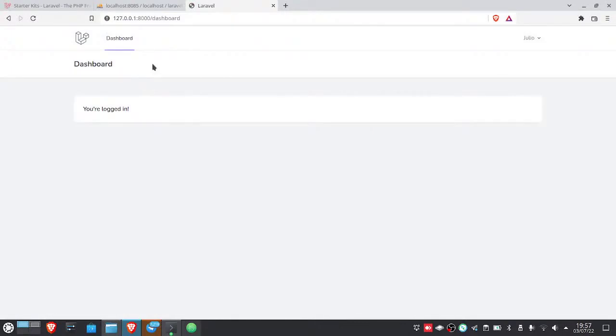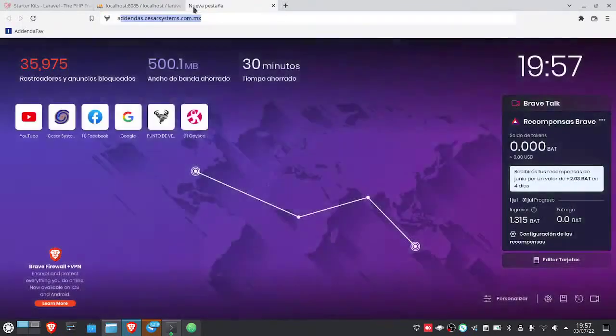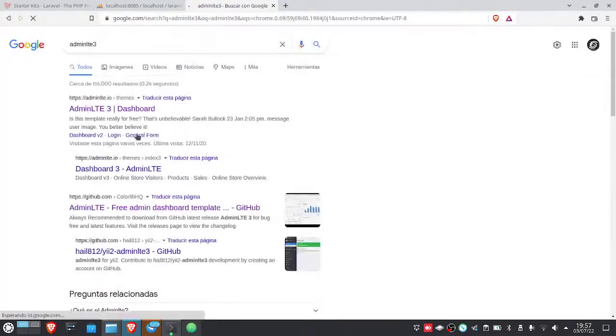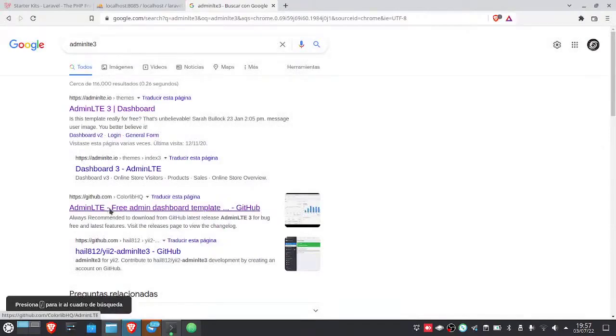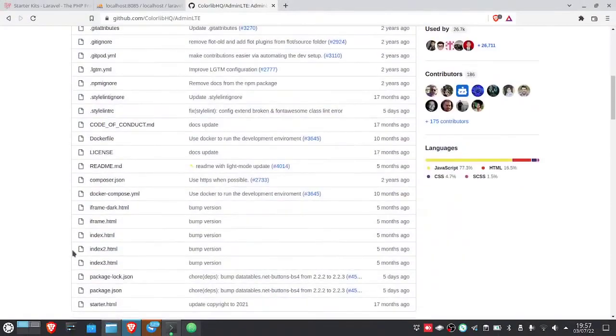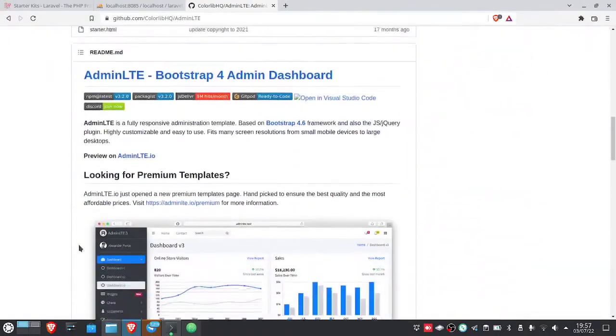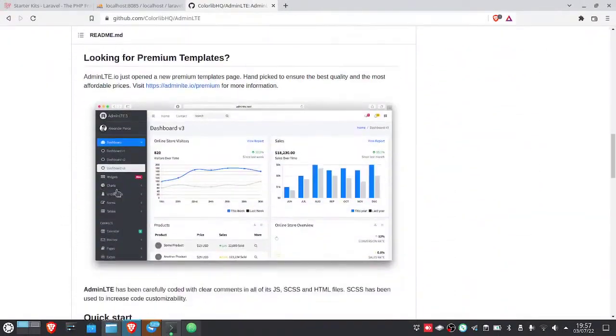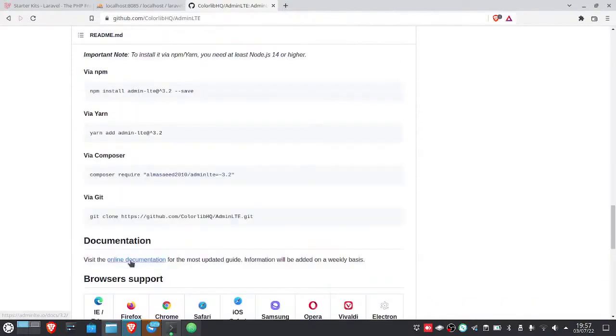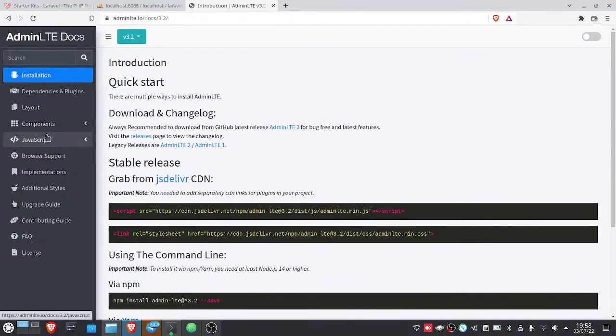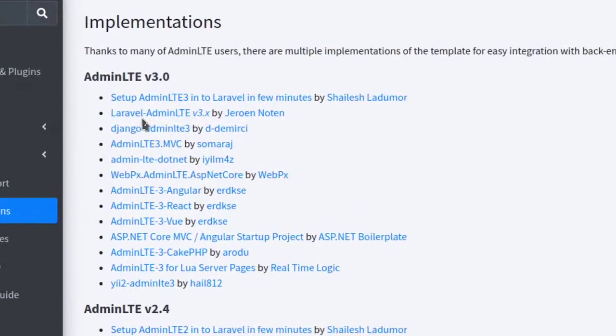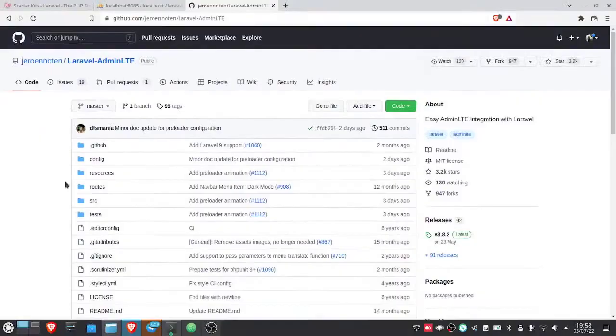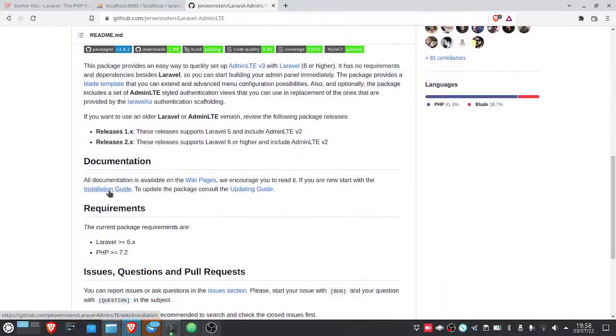Now what follows would be to integrate the AdminLTE template. It's very simple. What you mostly have to do is follow the official page. You go here to the GitHub of AdminLTE from colorlib.hq. It would be this one. And then you go to the readme. Here there's a preview and everything, and there's the online documentation. And here you go to implementations and you choose this one, the Laravel AdminLTE 3.x. And here's the repository, and there's the installation guide.